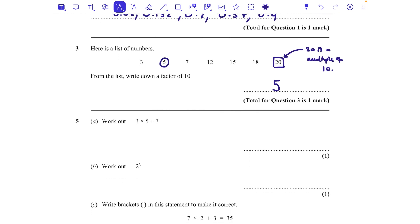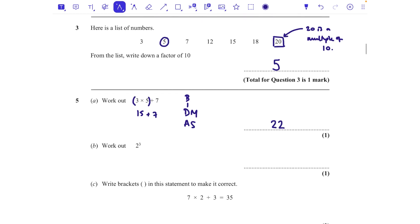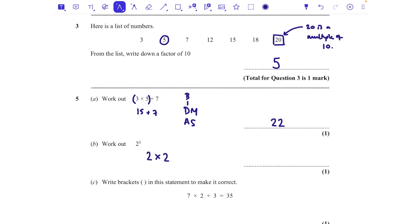Question 5a: work out 3 times 5 add 7. This is a BIDMAS question on order of operations. With BIDMAS — brackets, indices, divide, multiply (same level), add and subtract (same level) — we have multiplication, so we do that first: 3 times 5 is 15, then add 7 gives 22. For part b, 2 cubed means 2 times 2 times 2: 2 times 2 is 4, times 2 is 8.